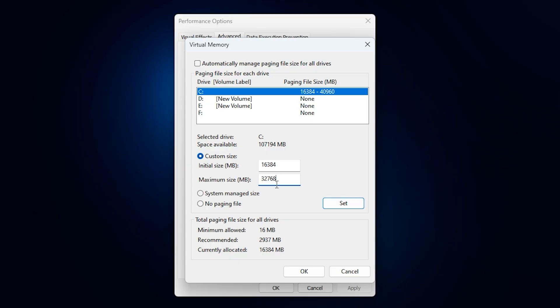This ensures that your system always has enough virtual memory to handle large games, background apps, or sudden RAM spikes. Once you've entered the values, click set, then OK, and restart your PC.